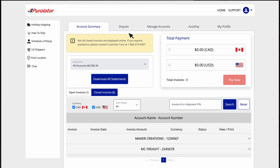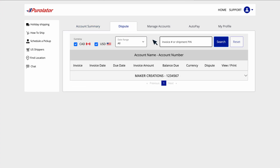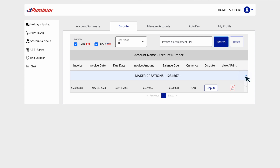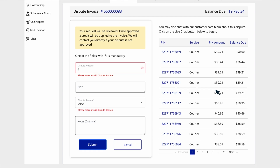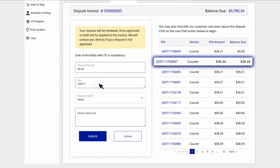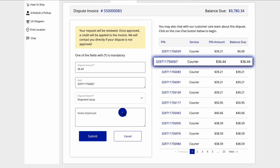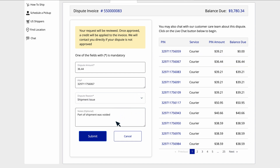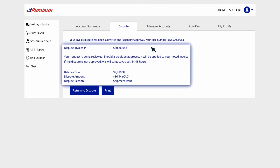If you would like to query an open invoice, click the Query tab. Click to open the account and locate the invoice you wish to query. Enter the query amount and the PIN for the queried shipment. Choose a query reason and provide the details in the text box. When you're done, click the Submit button. You'll see a confirmation with the case number and the query information.